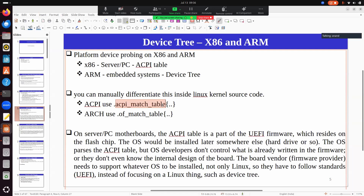It's like giving an identification to the device, and the driver tells that if it finds a device with this identification, it will get activated and start working. In the driver, we have something called an OF match table for device tree, and one more entry called an ACPI match table for ACPI entities.